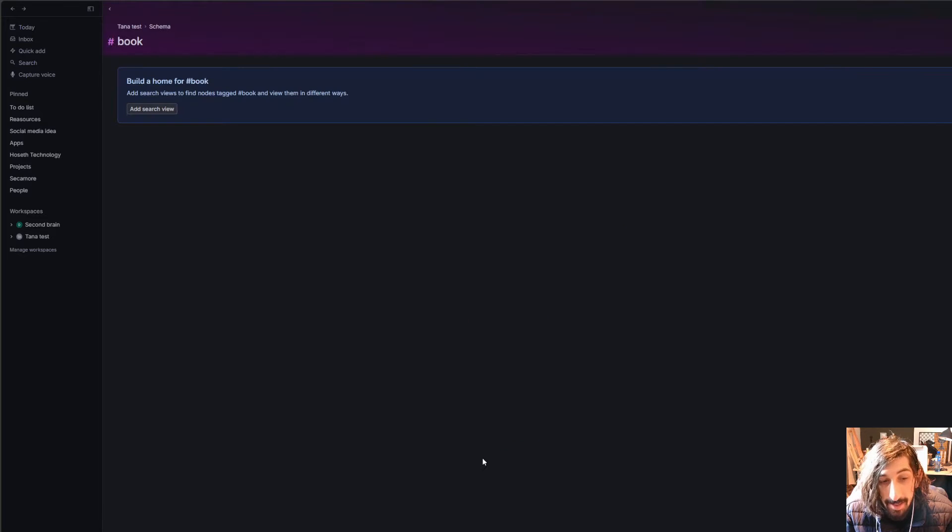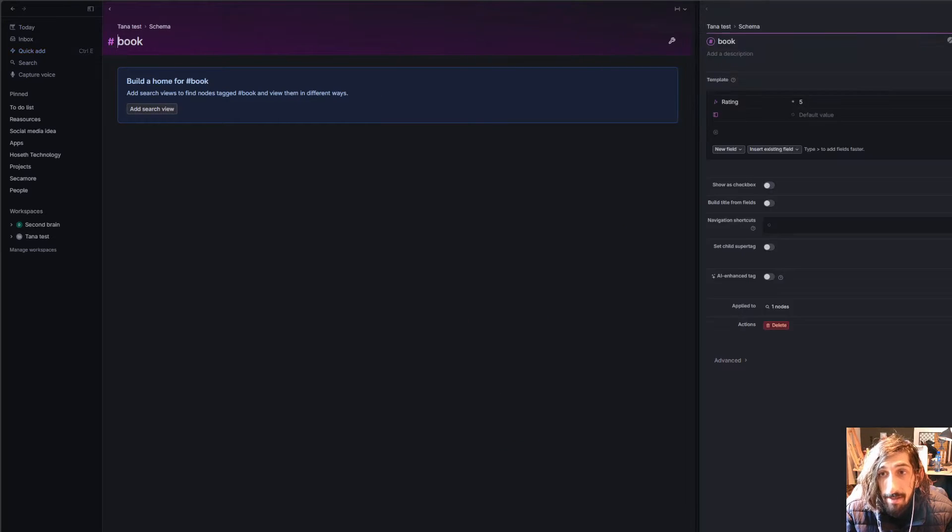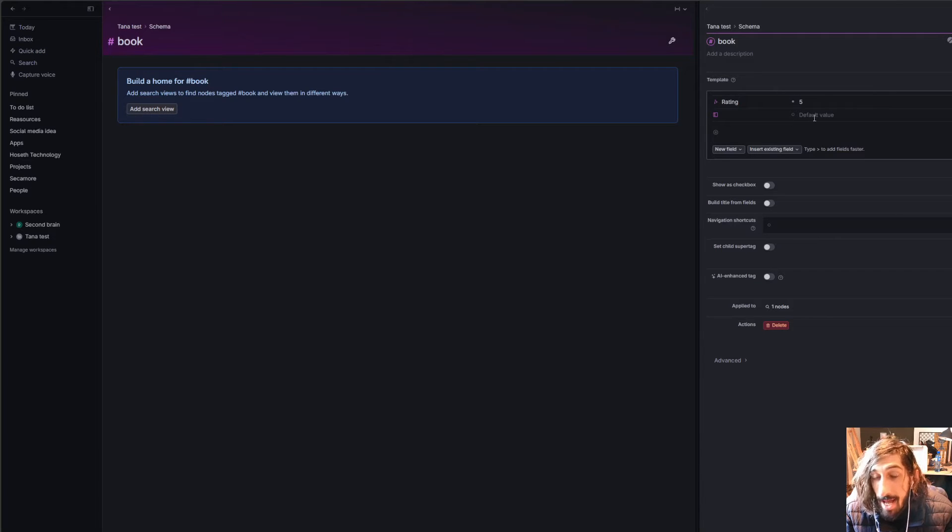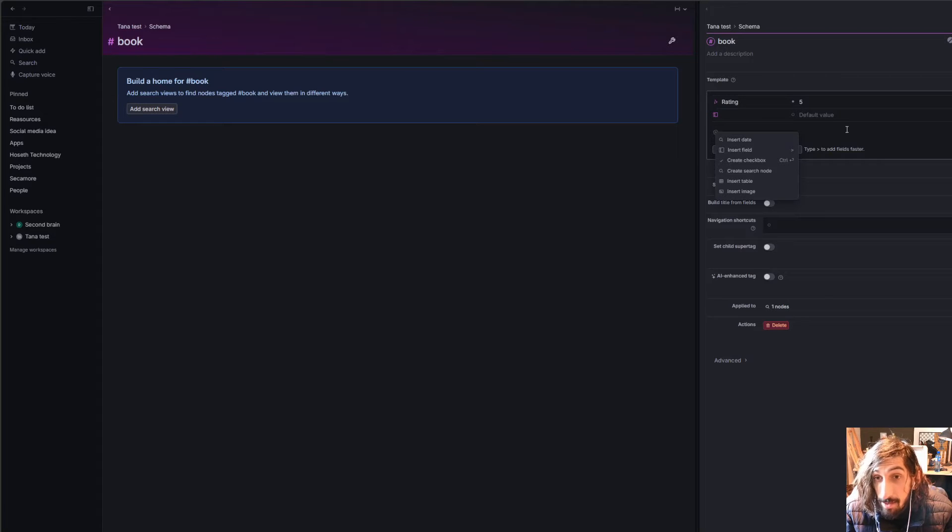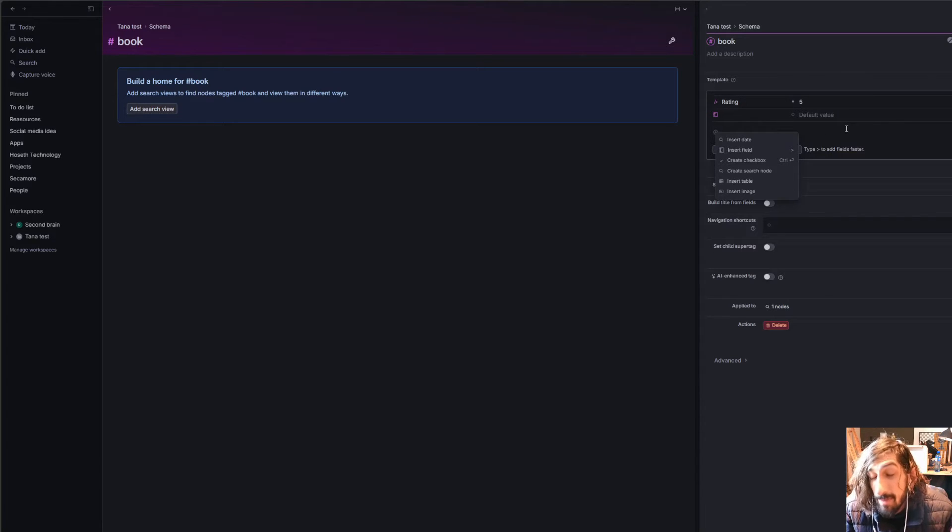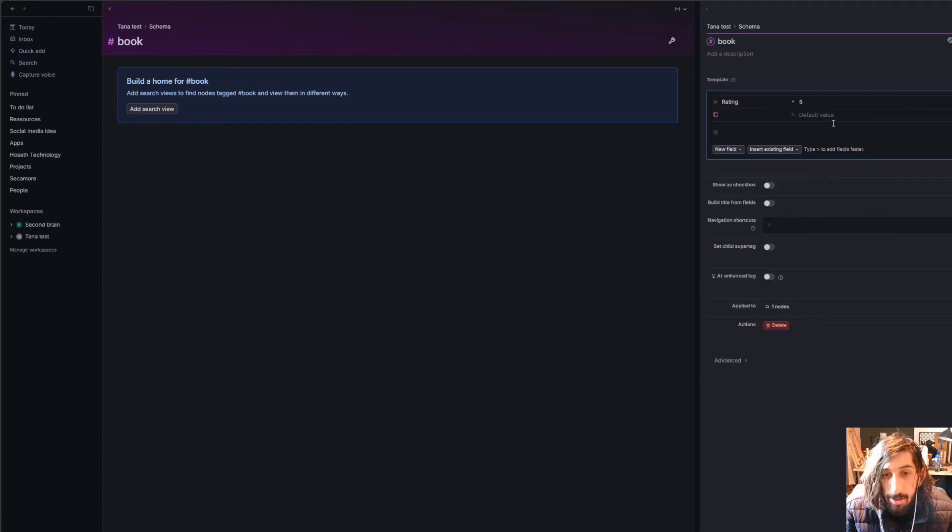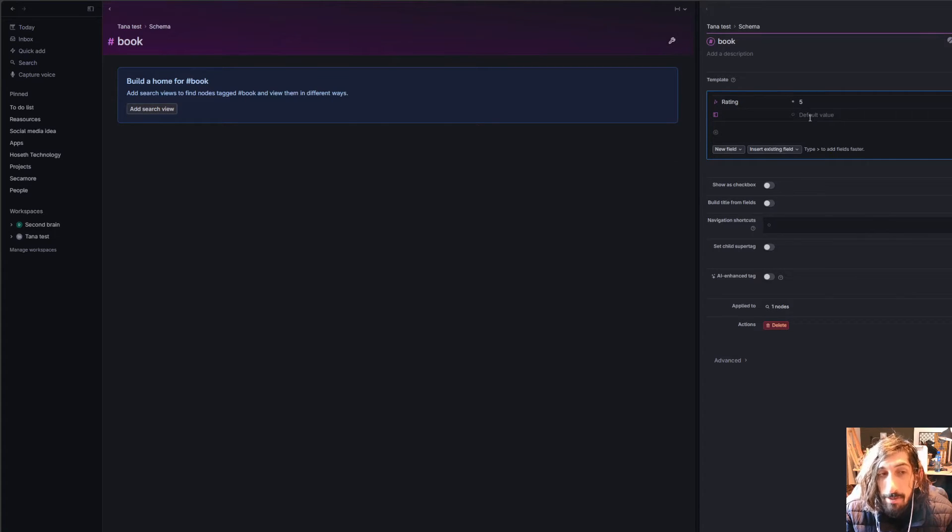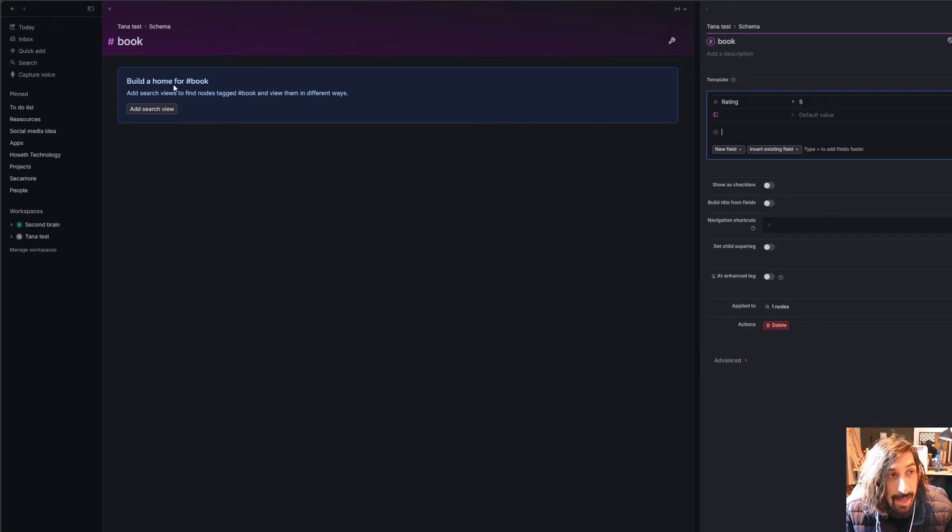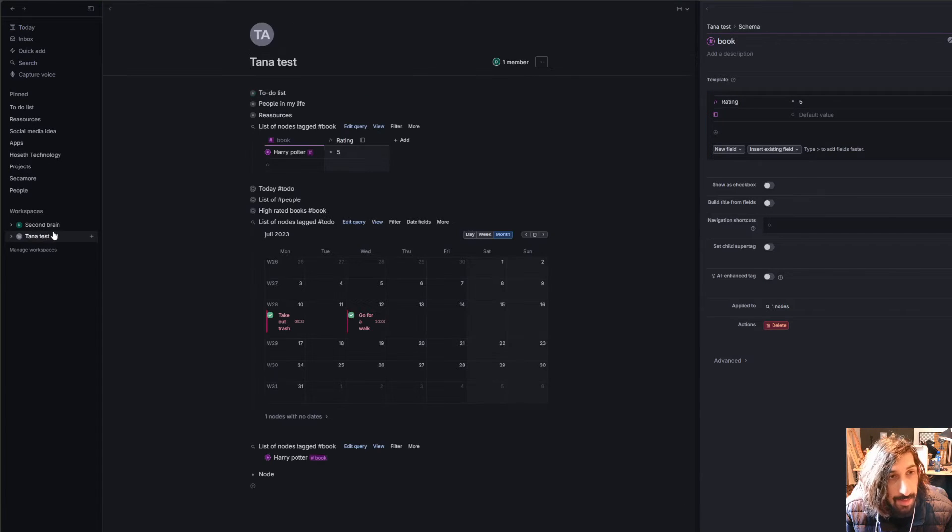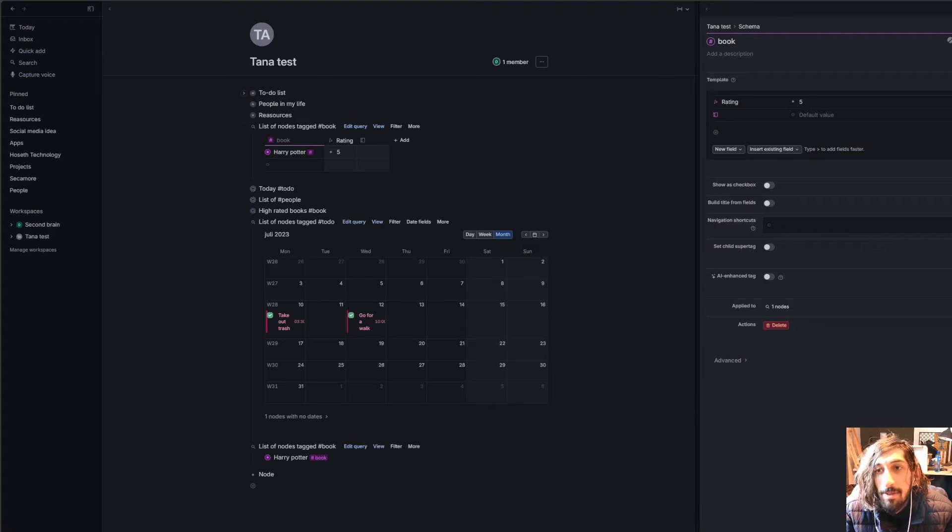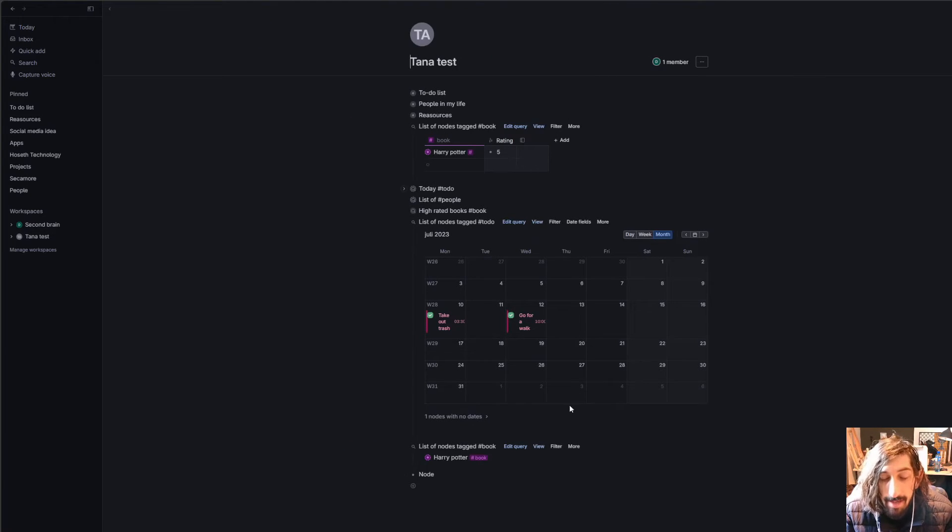The true power of Tana is these super tags, which you can configure, and you can add different properties to different tags or super tags as they're called, quite similar to something like Heptabase has, for those of you who have tried that out. So you can create these super tags, and by using the super tags you can create databases.